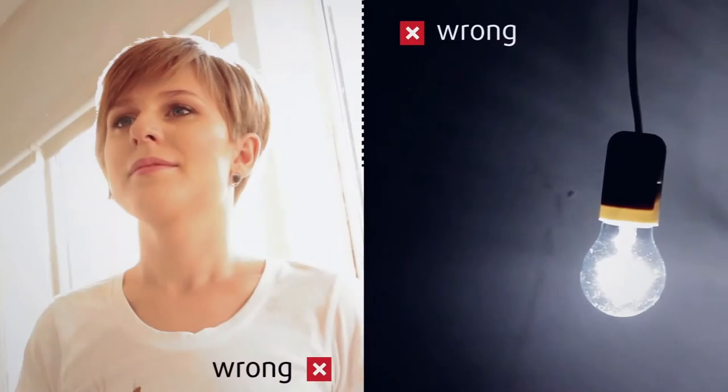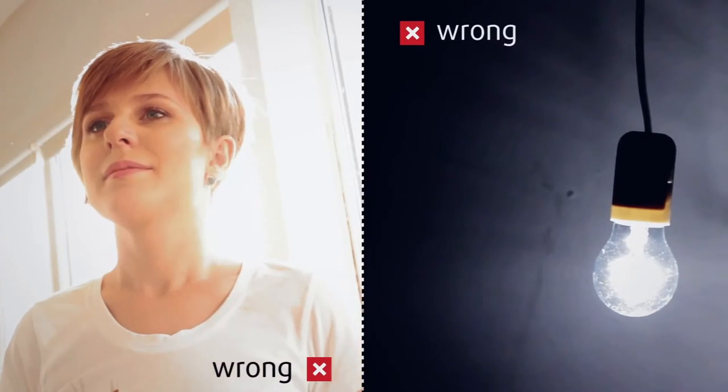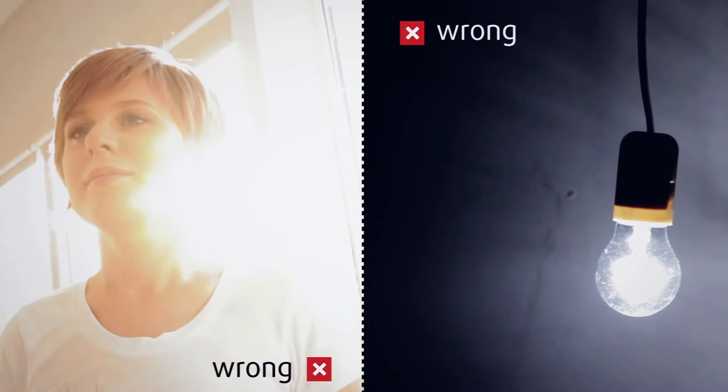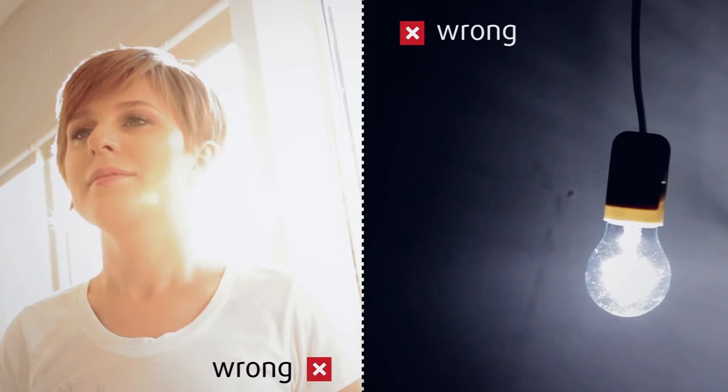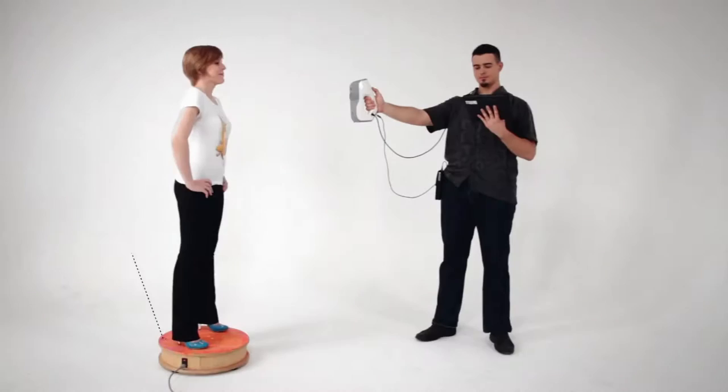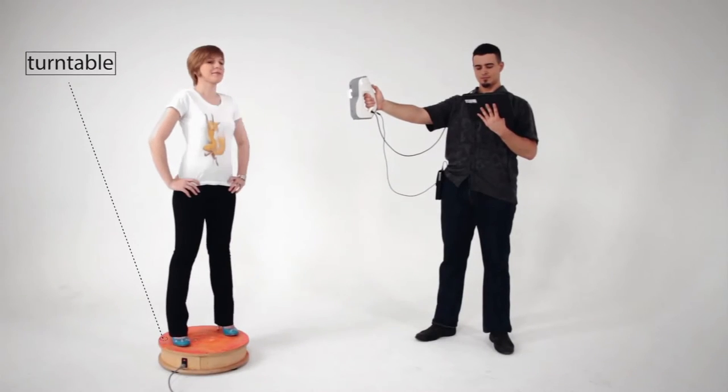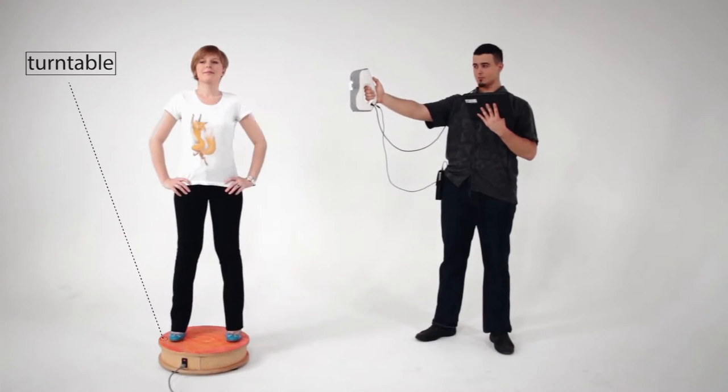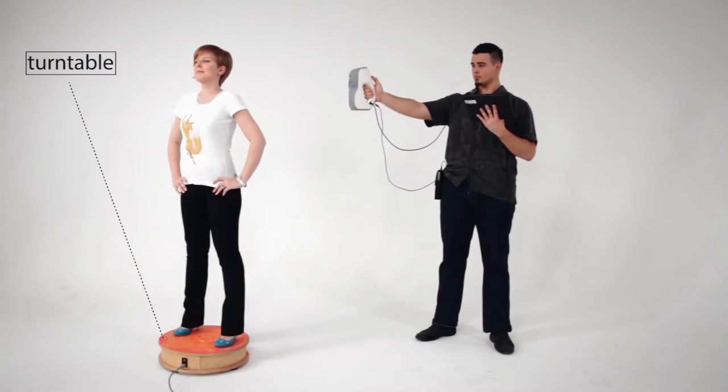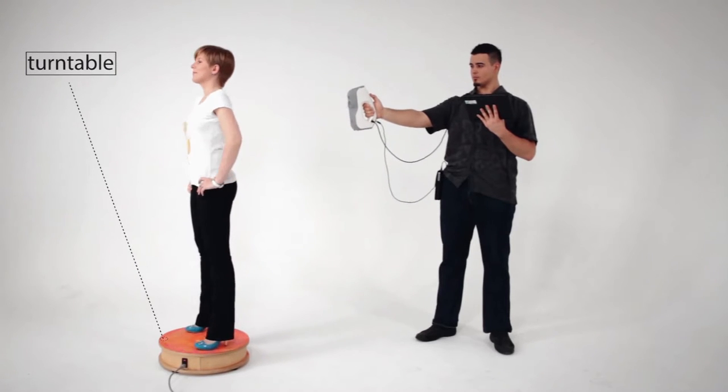Avoid dim lighting and unevenly lit environments as this may affect the texture of the model. A turntable will make scanning much easier since you won't have to walk around the person.